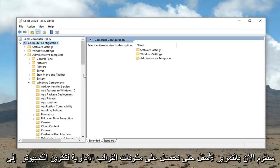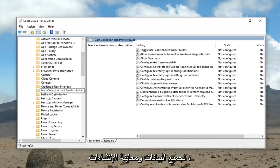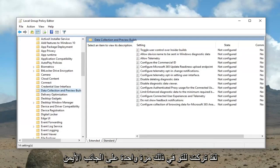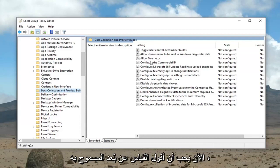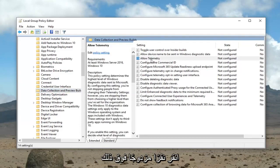Now we're going to scroll down until we get to data collection and preview builds. Just left click on that one time. On the right side now it should say allow telemetry. Double click on that.